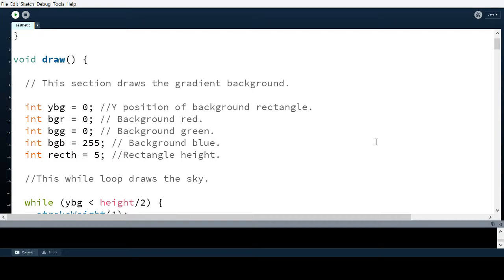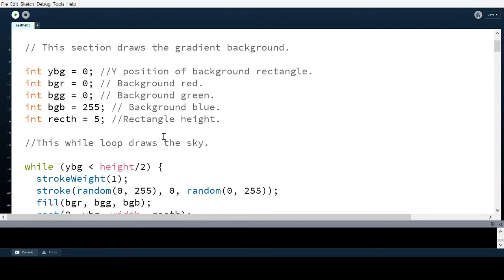There's actually no way to draw a gradient in Processing directly. What I ended up doing was using a while loop to draw various rectangles of changing color, with the width of the rectangles set really low so that the color changes slowly between steps and it appears to be a gradient. I have five variables: YBG, which is the Y position of the background rectangle so it's flush against the left side of the window.